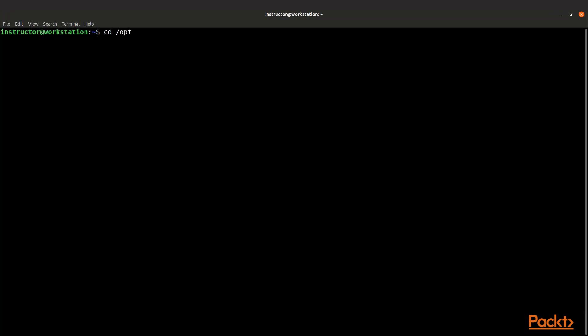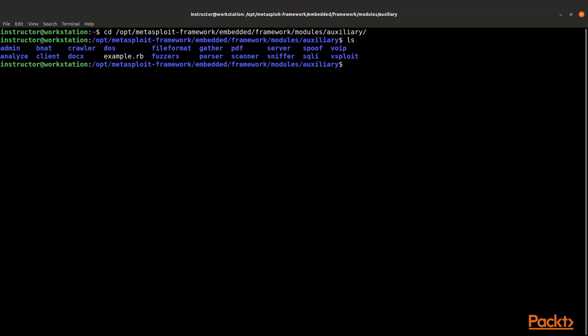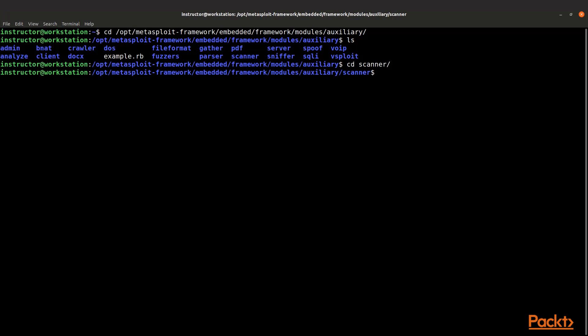we're going to see where some of that auxiliary stuff exists. So if you're on a Linux machine, you will go to cd /opt/metasploit-framework/embedded/framework/modules/auxiliary. We're going to get in that directory and do a directory listing. You can see here's some of the auxiliary pieces that you can use, but we're more interested right now in scanners.